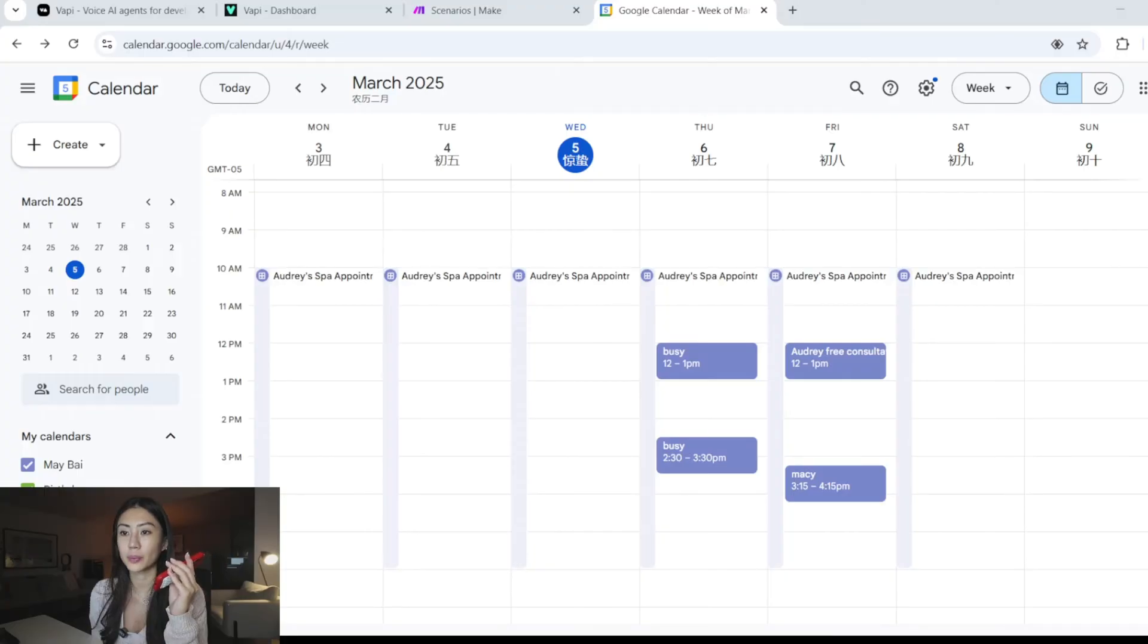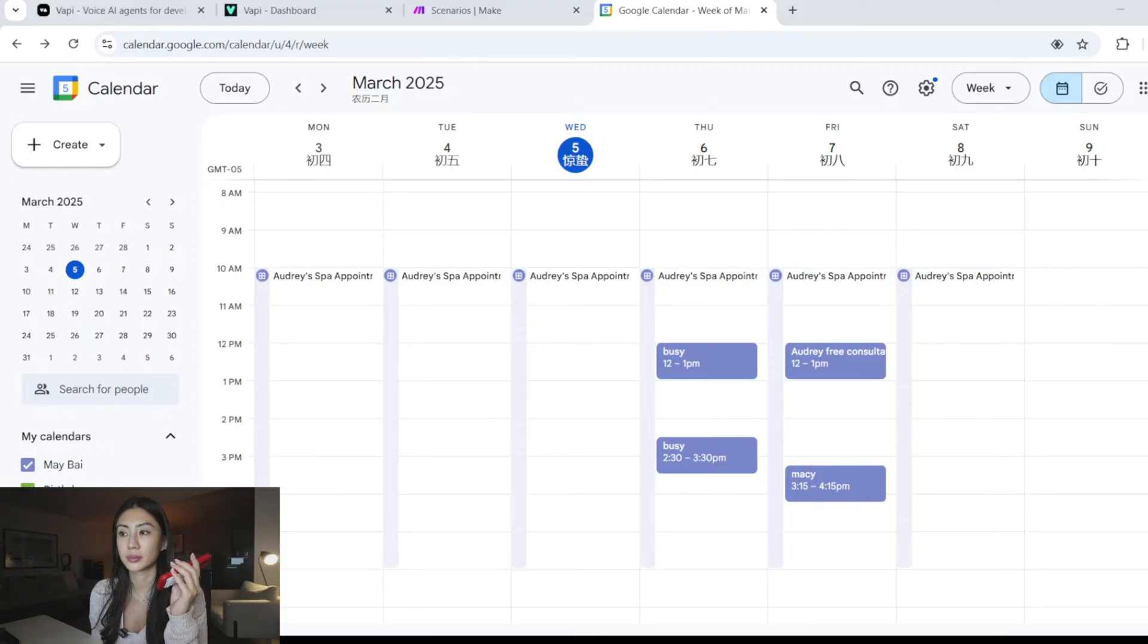Tomorrow at 1 p.m.? Tomorrow at 1 p.m.? Just to confirm, you'd like to reschedule for tomorrow at 1 p.m., right? Yeah. Give me a moment.